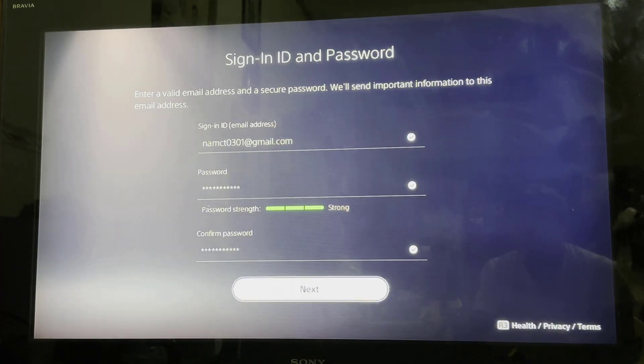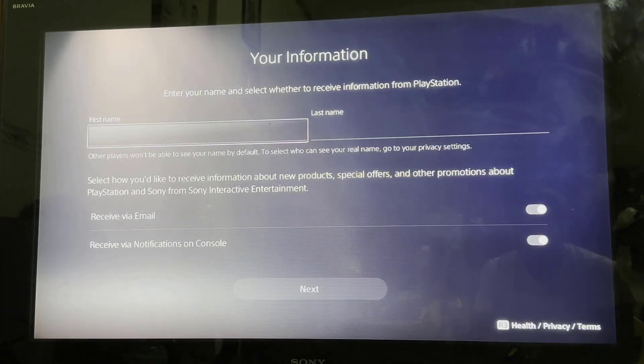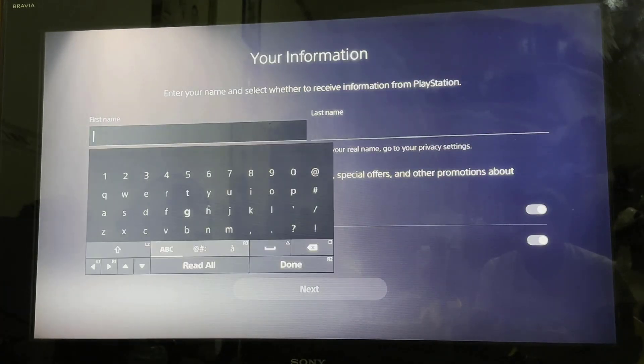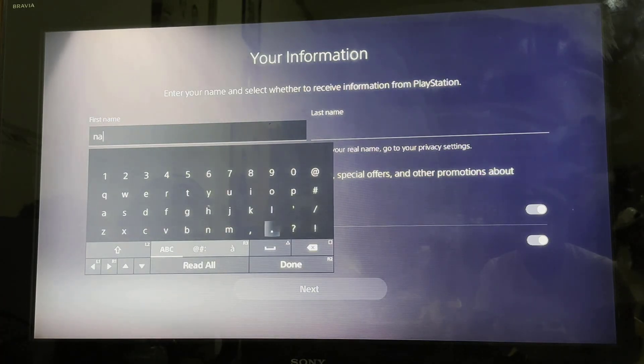Just make sure that the password strength is strong. Once that is done, hit Next, and here you're going to be typing in your first and last name.